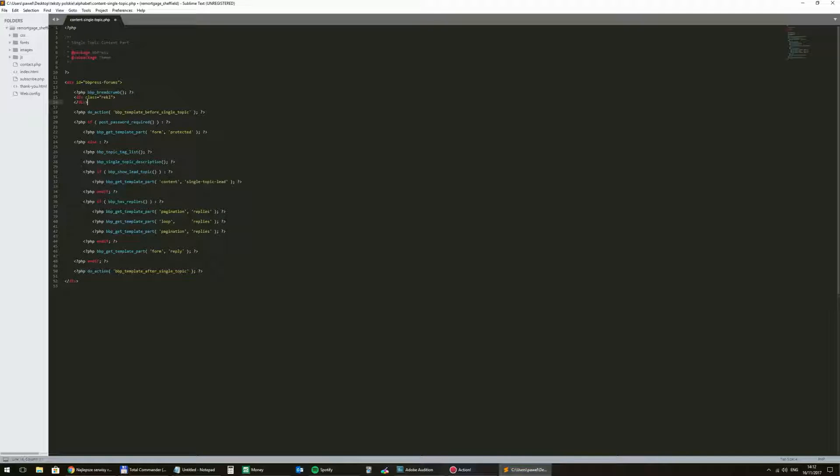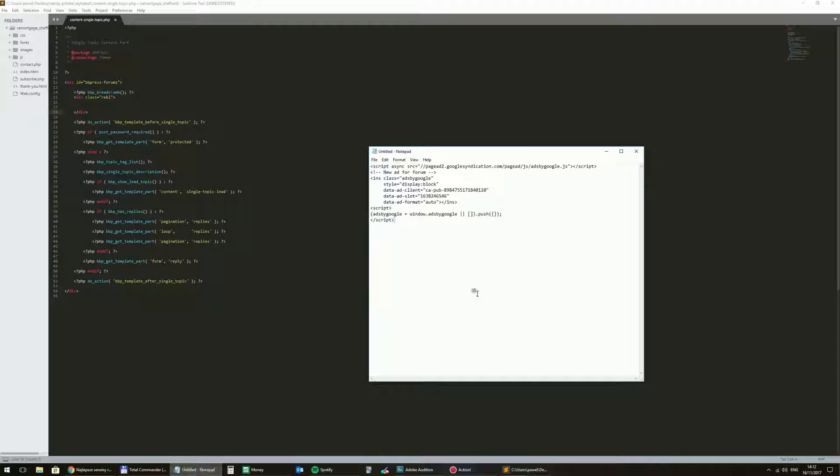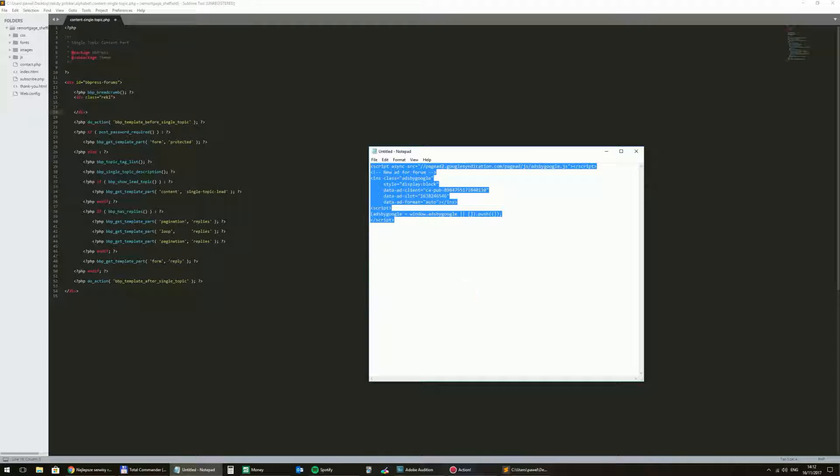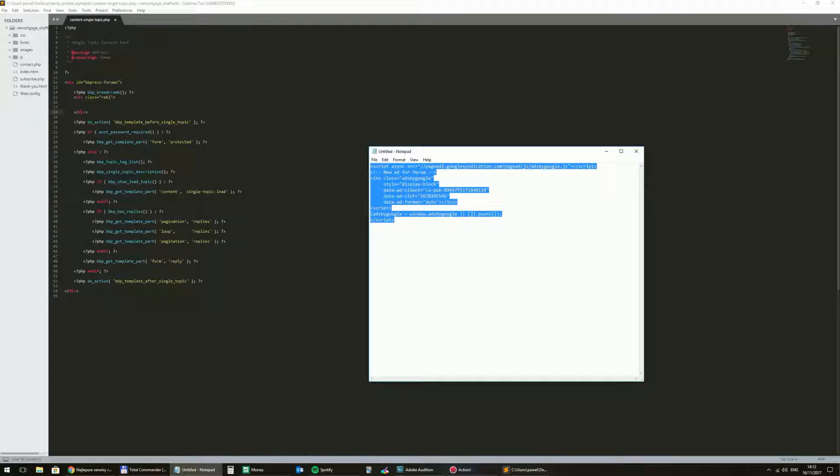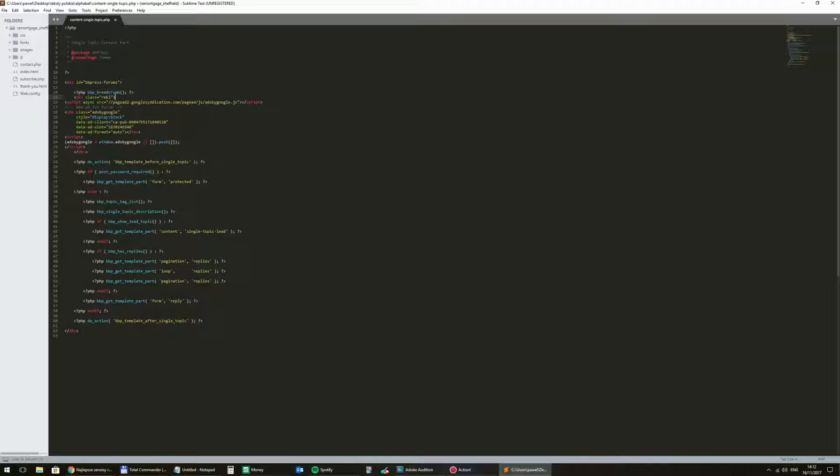Okay. And between this div I will put that ad. And I will save this file. Control S.